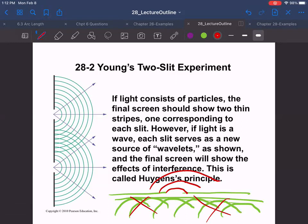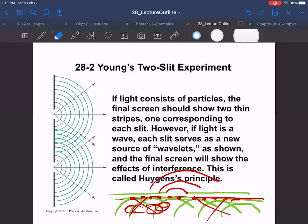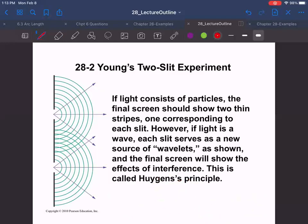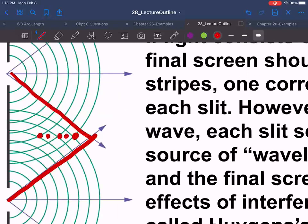If you have a plane wave, it's essentially just an infinite number of circle waves right up against each other. They're going to cancel out everywhere except the little tips of the circular waves, and that gives you the plane wave. So when light goes through the two slits, it spreads out and diffracts — it's like having light coming from two sources, and everywhere they meet in the middle is constructive interference.